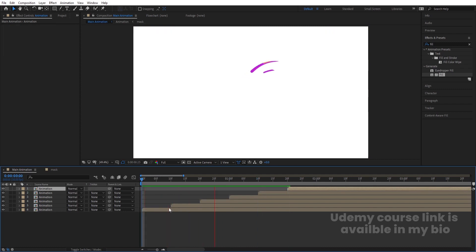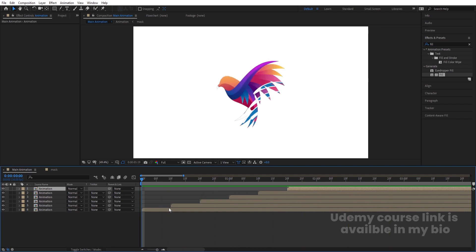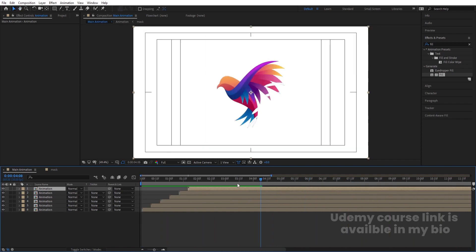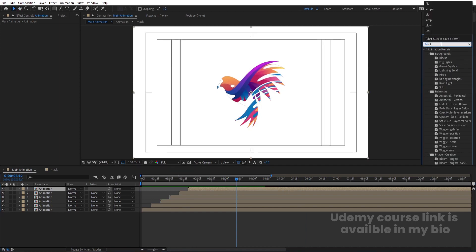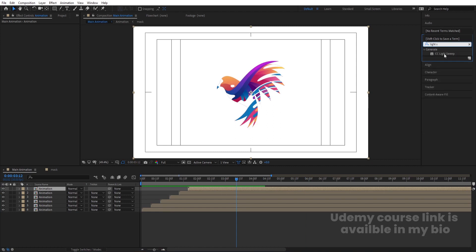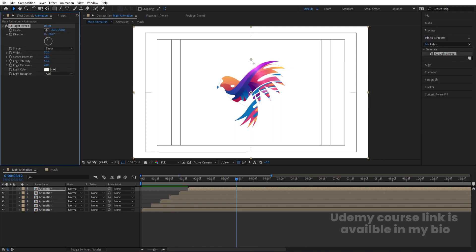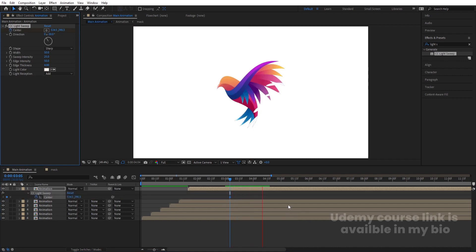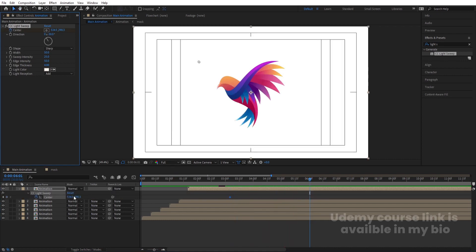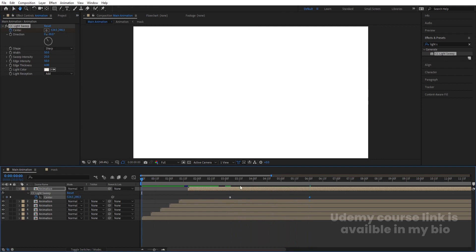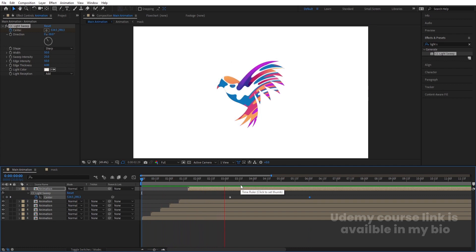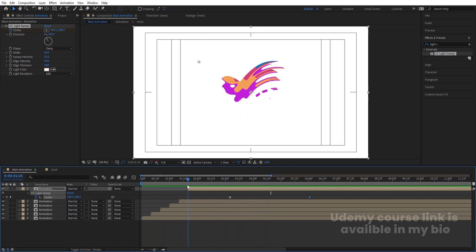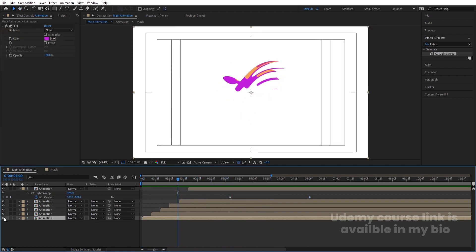Go to the start and stagger these animation layers again by 10 frames each. Preview to see the color-layered logo reveal. Then select the top layer, go to Effects & Presets, search for Light Sweep, and double-click to apply. Move the light center position to one side, create a keyframe, hit U, then move the playhead forward and animate the light sweeping across.